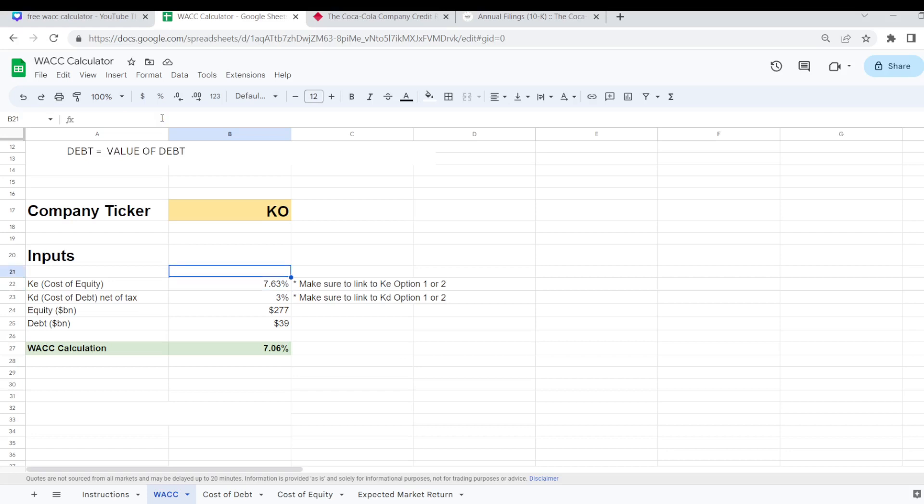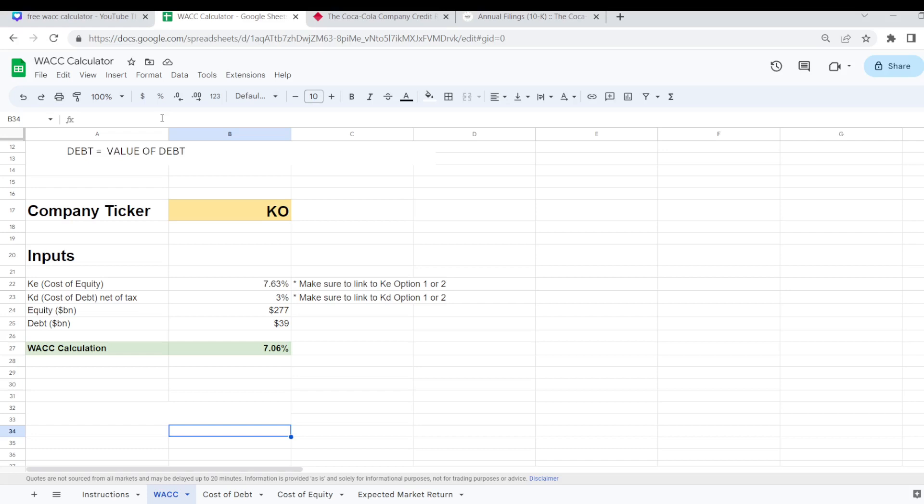And two different ways of calculating your cost of equity. You need to make sure that this cell links to the correct one that you want to use. And that's pretty much it.